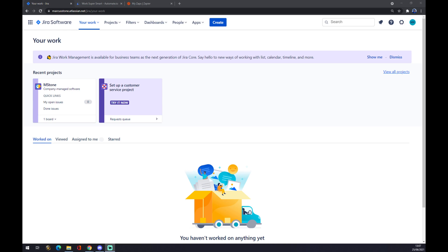Hello guys, my name is Matthew and in today's video I would love to show you how you can integrate Jira with Microsoft Outlook.